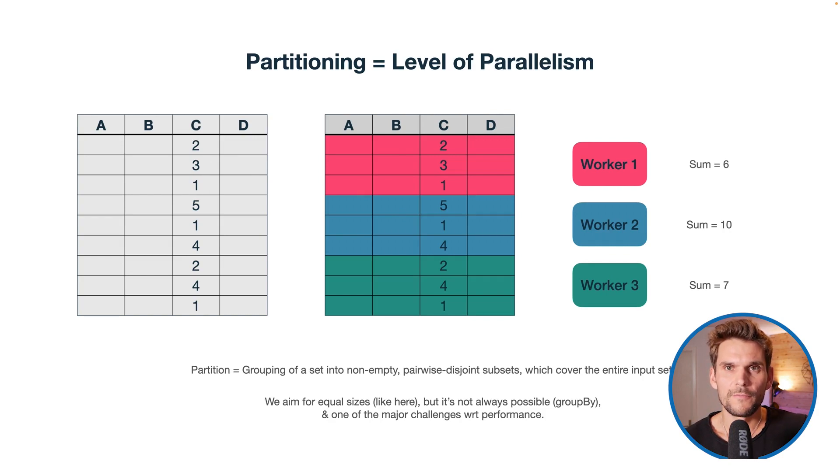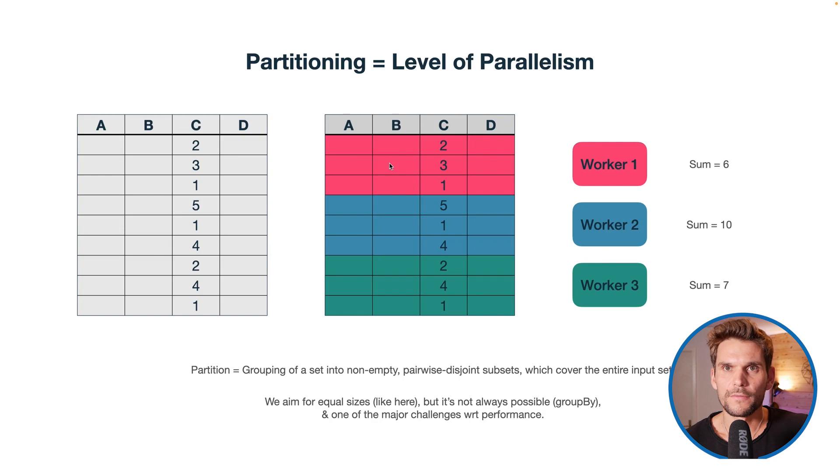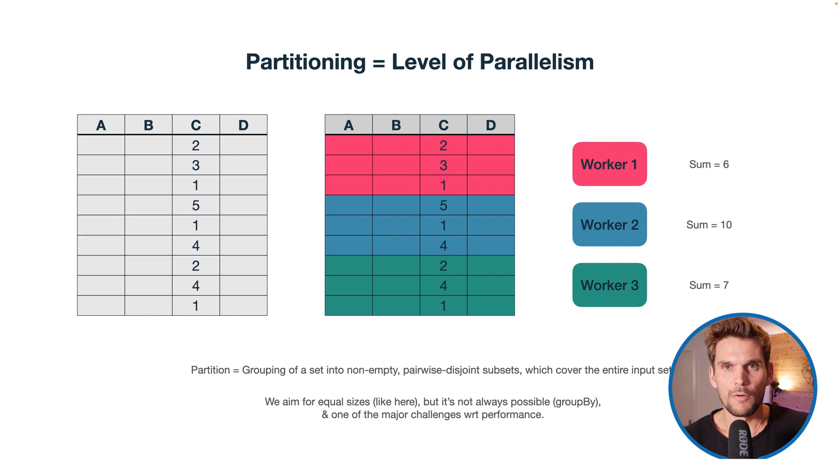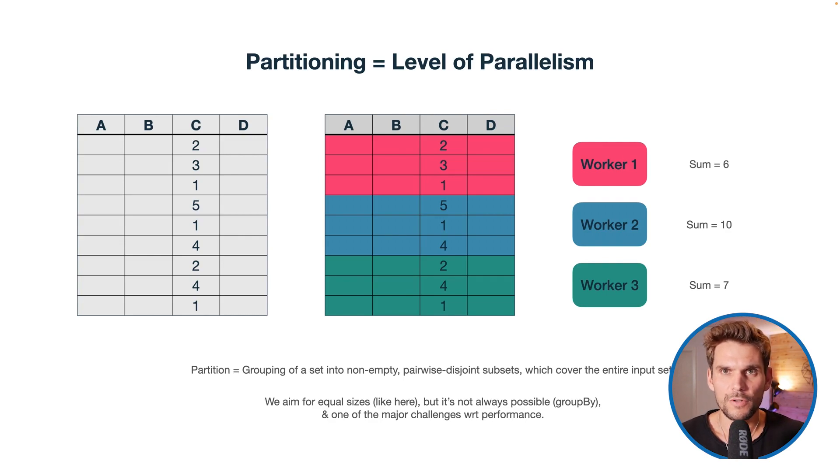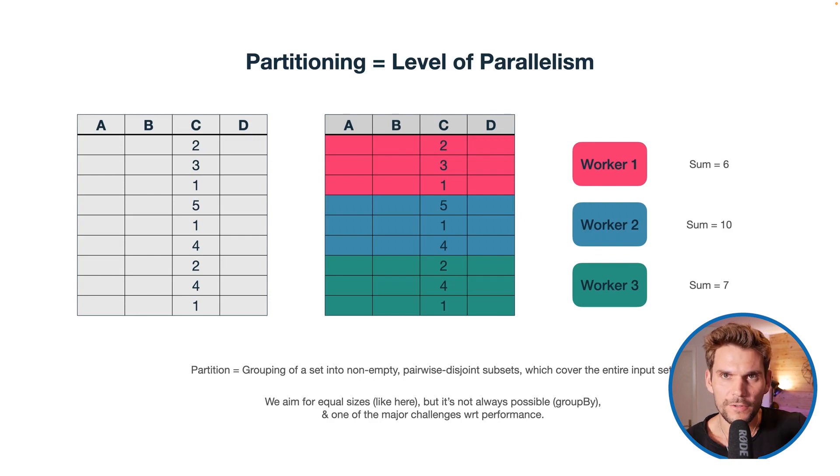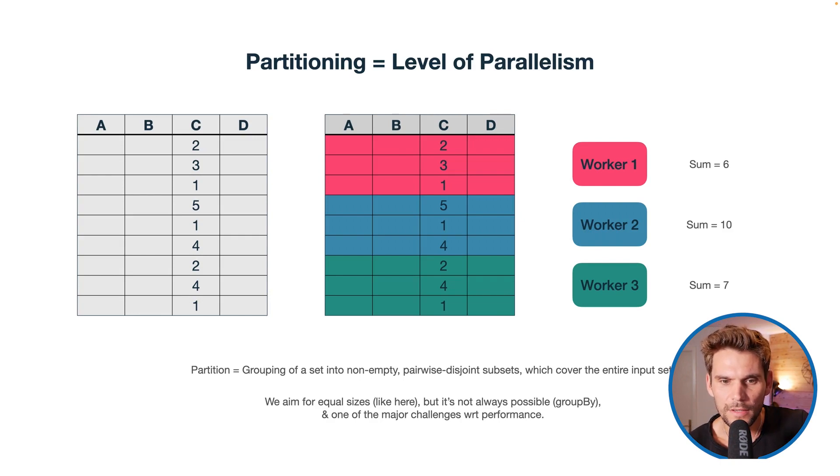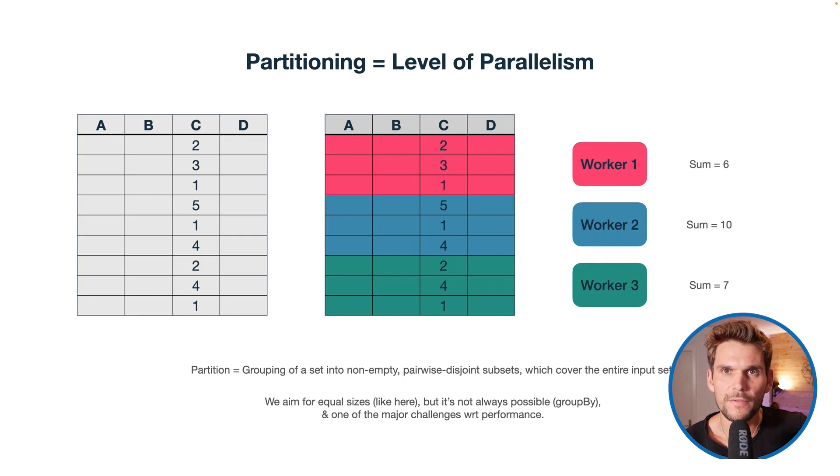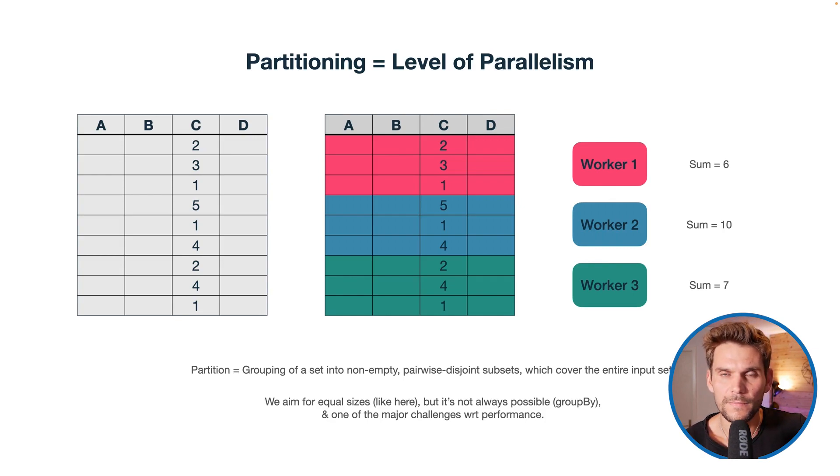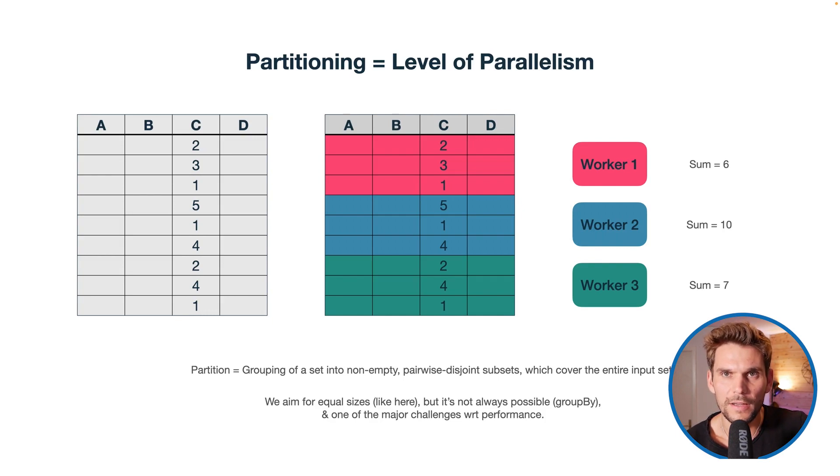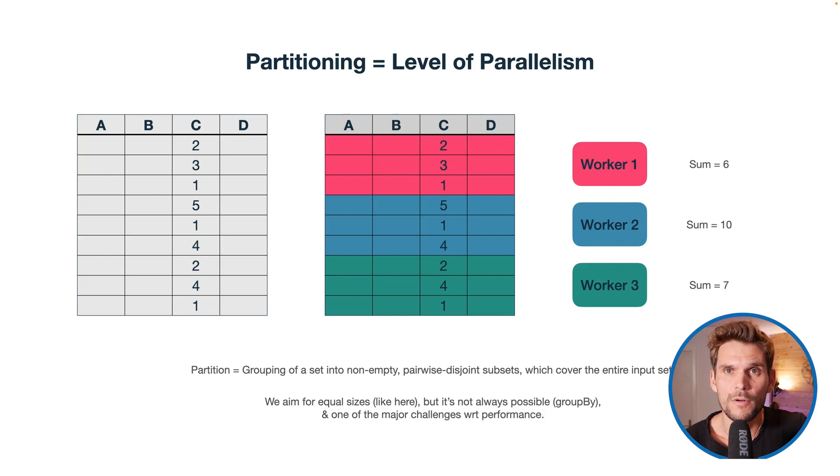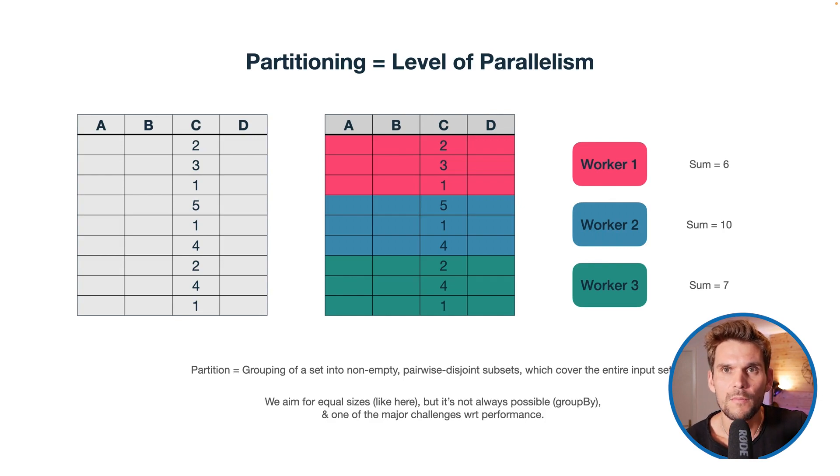We would aim for equal partition sizes because if we have equal partition sizes all our workers will need the same time to finish their tasks. However, because of the nature of most real world data, this is usually not the case. For example, if we group our data frame by a particular key, the values of that column are usually not equally distributed but rather skewed, which leads to performance issues in Spark and is one of the major challenges when it comes to performance. Of course, there are workarounds, but these are more advanced topics.